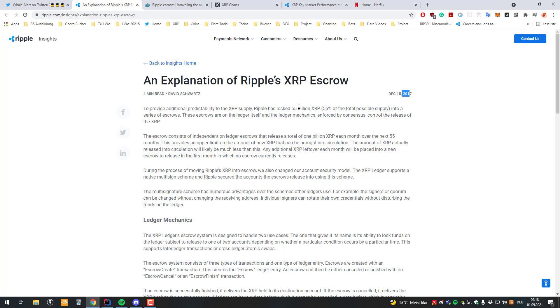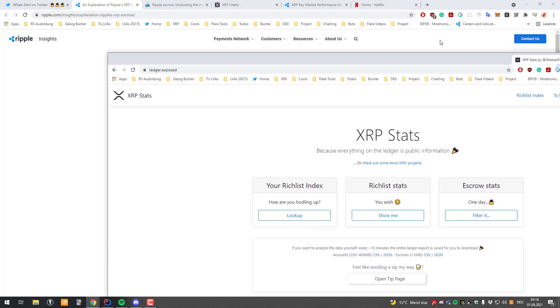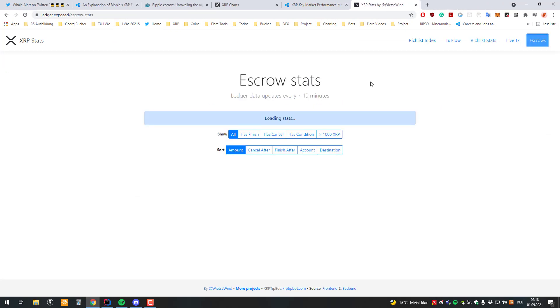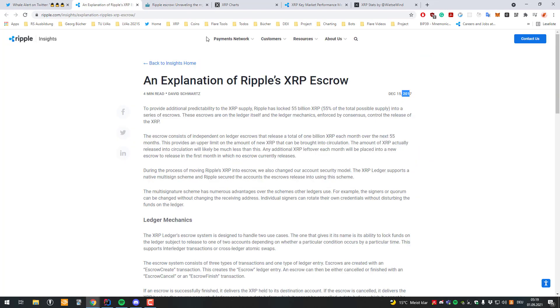So they've got 55 billion and I already made videos how you can create your own escrow and they dated them. You can also see them on Ledger Exposed. If you just go onto Ledger Exposed I'm gonna load that. Unfortunately the code is loading all escrows so this is gonna take a while.